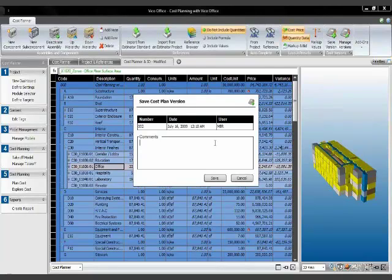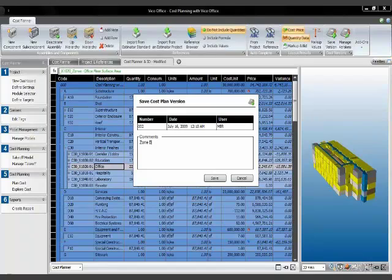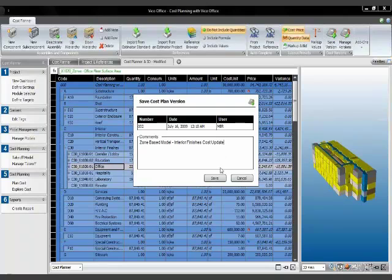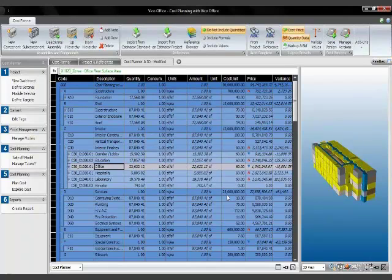I created one earlier for the previous status. I can enter a comment here so that it's easier for me to recognize the version later. This is a zone-based model. That's how I want to recognize it. And what I did with it is I refined the interior finished cost. Save that, and that will be available for my comparison later.